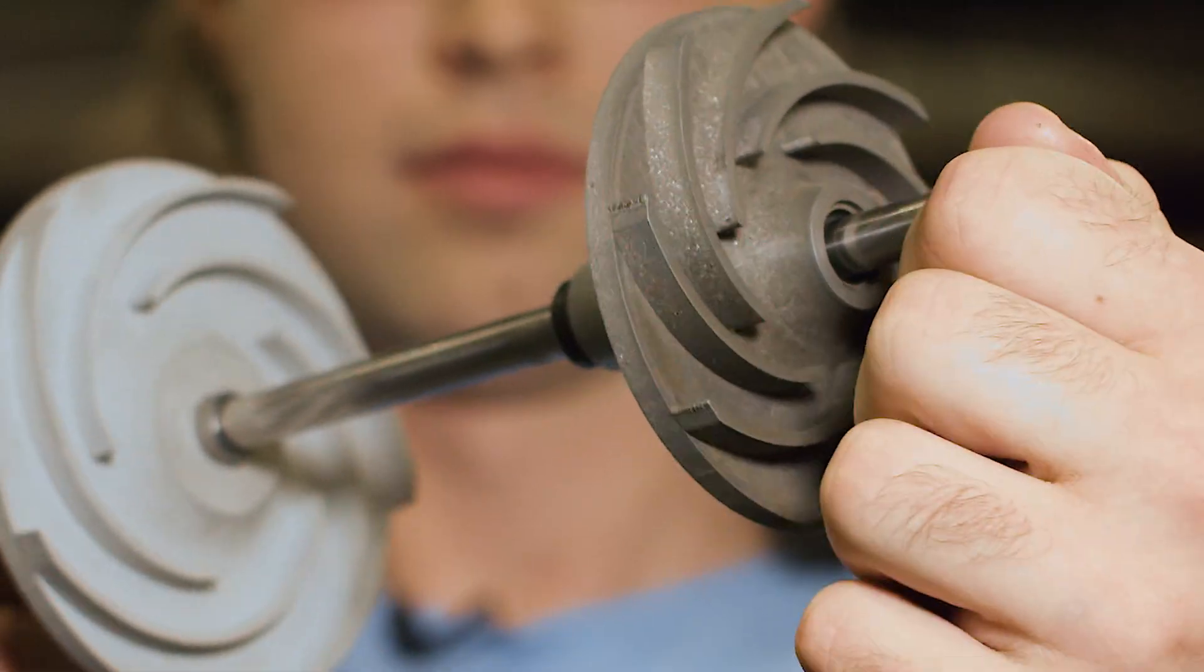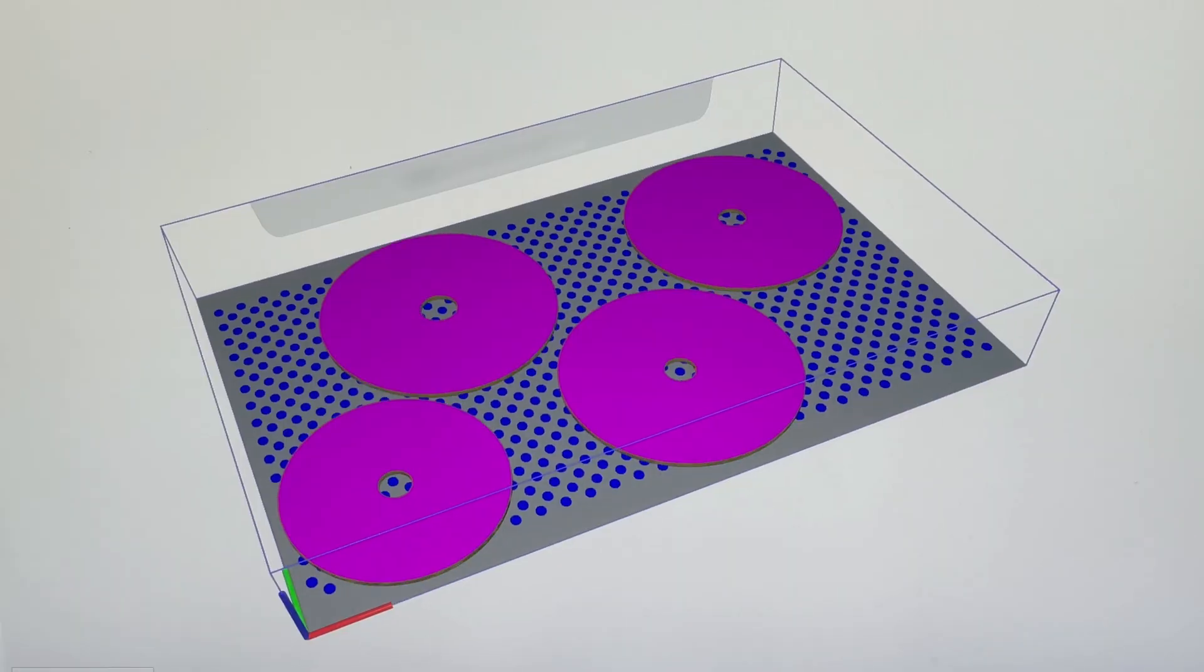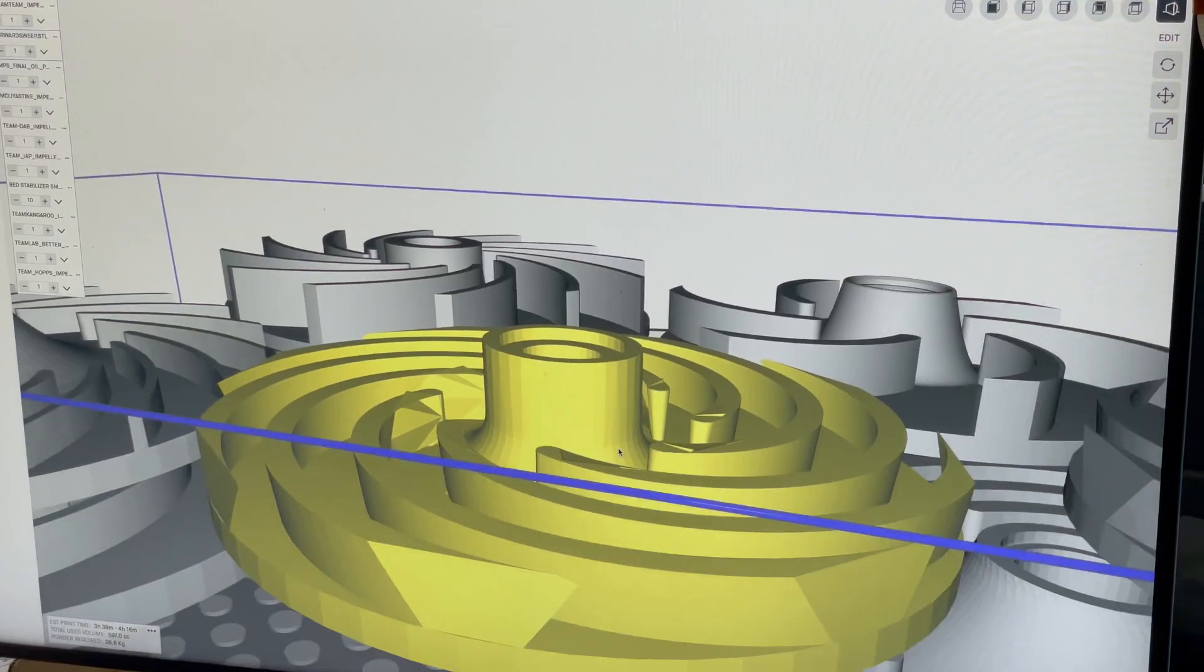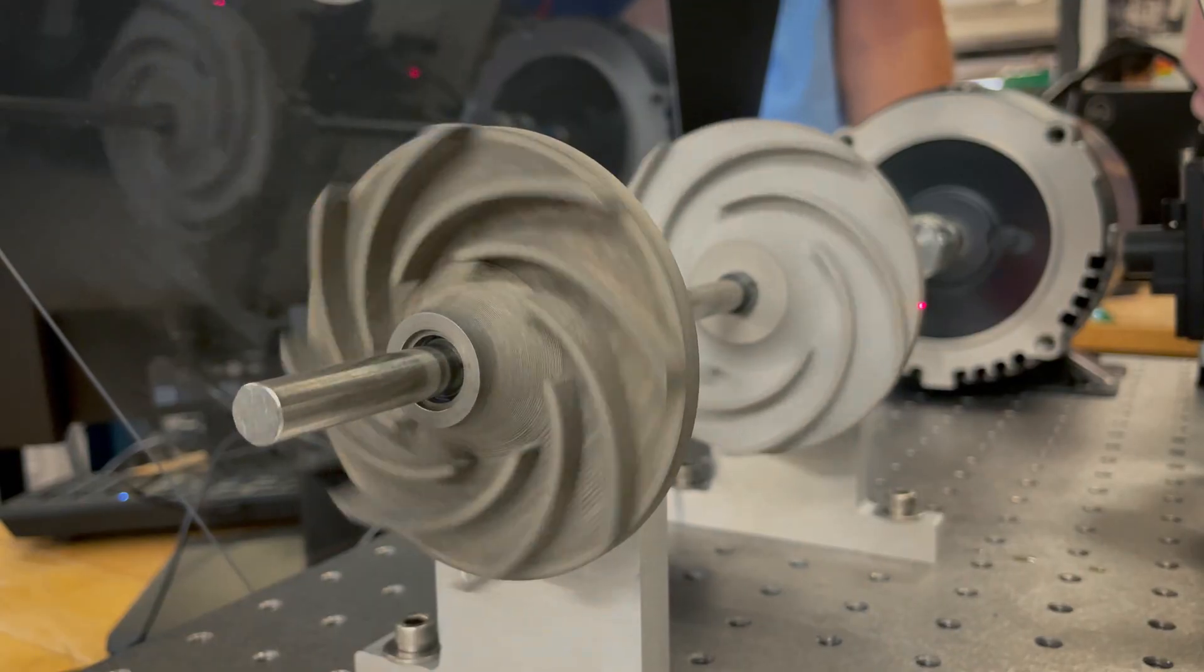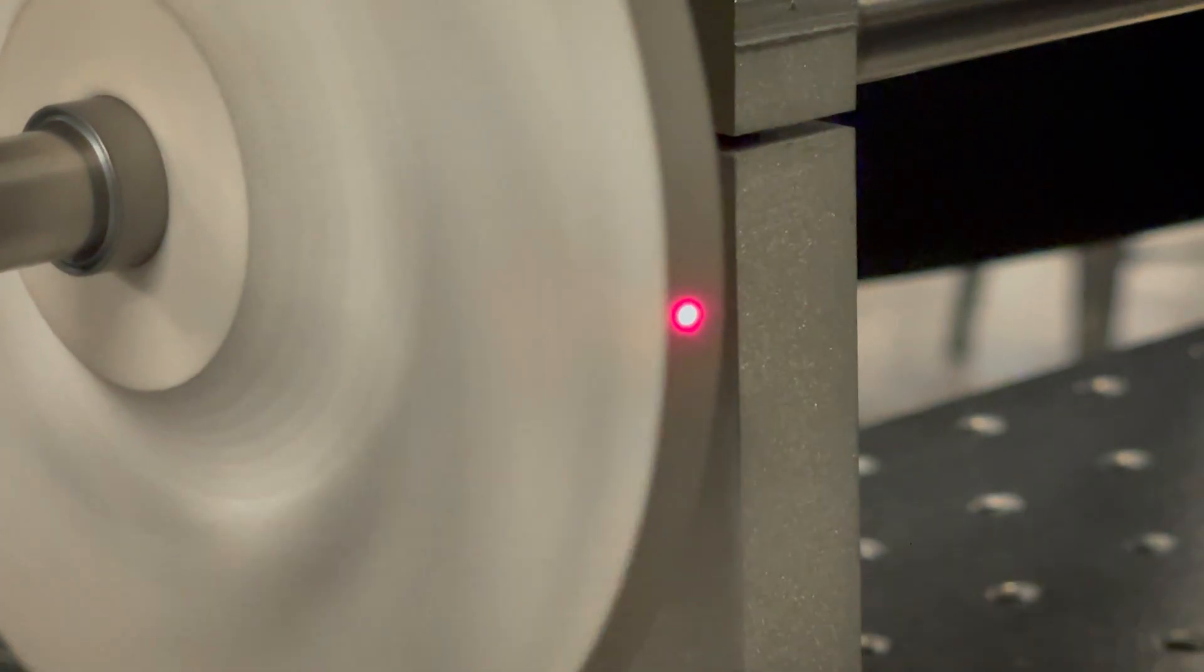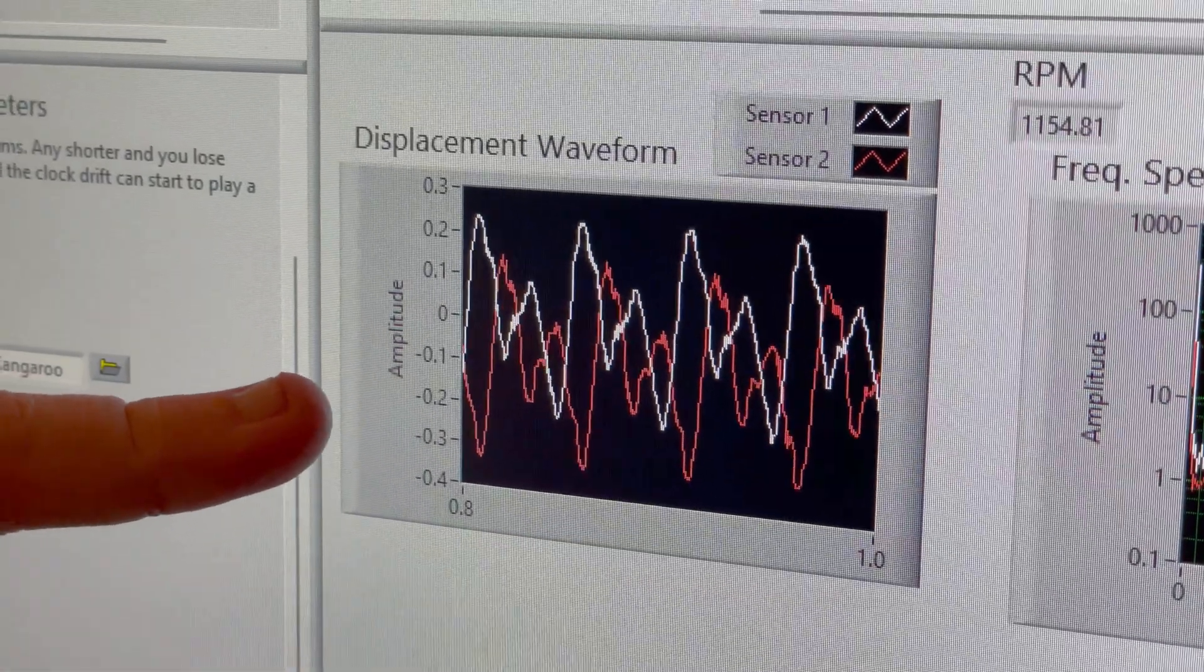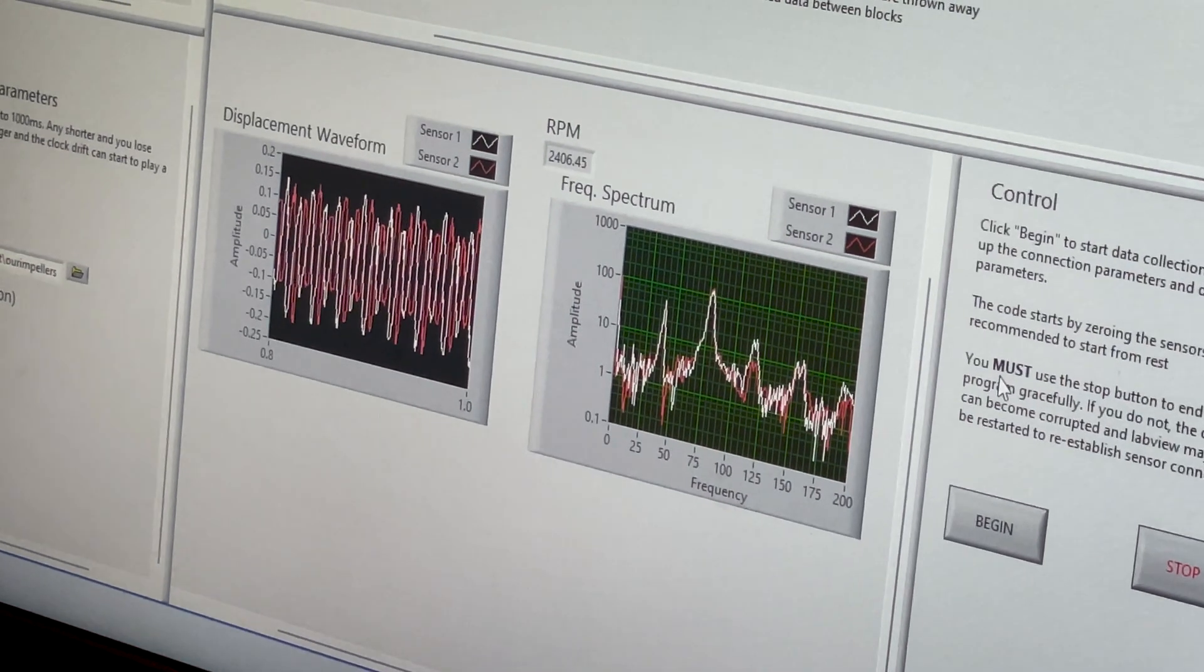In this case, fuel pumps. Students modeled unique impeller geometries that were then printed and tested to record pressures, measure noise, and verify design performance.